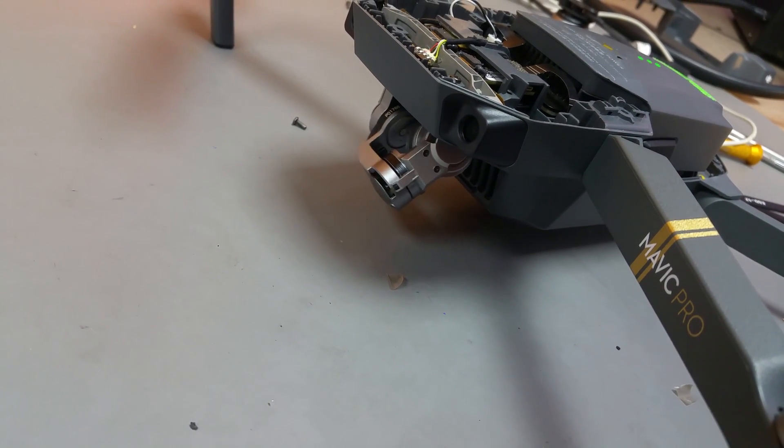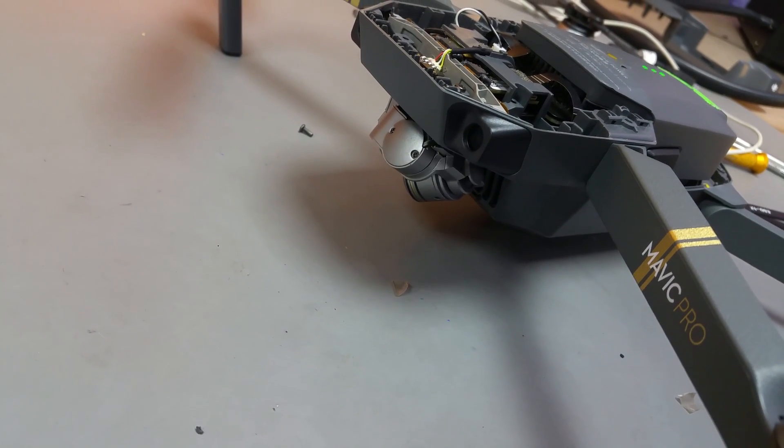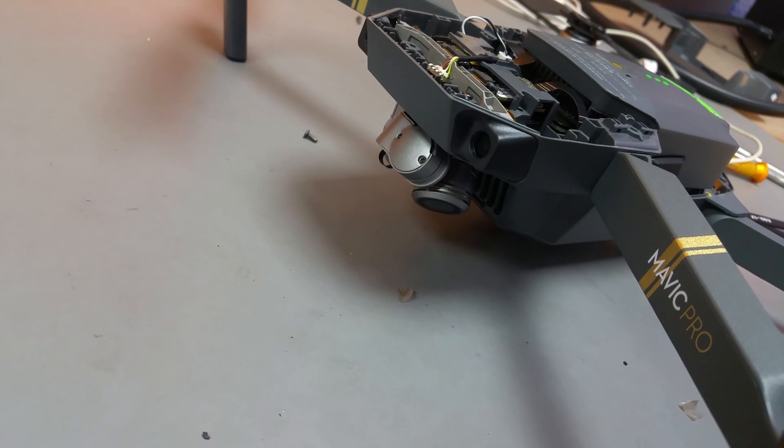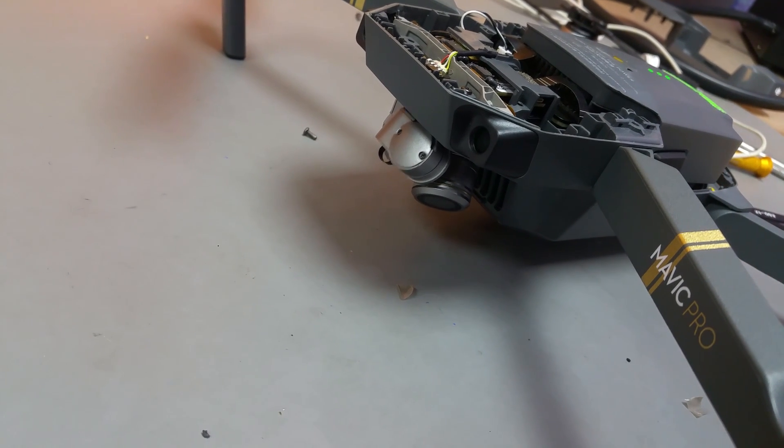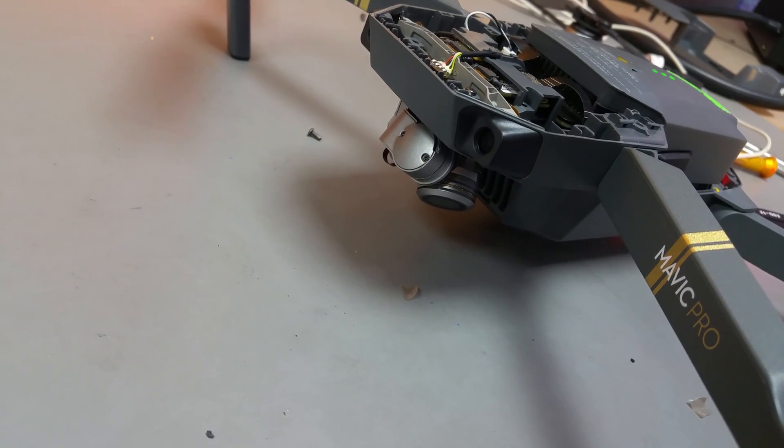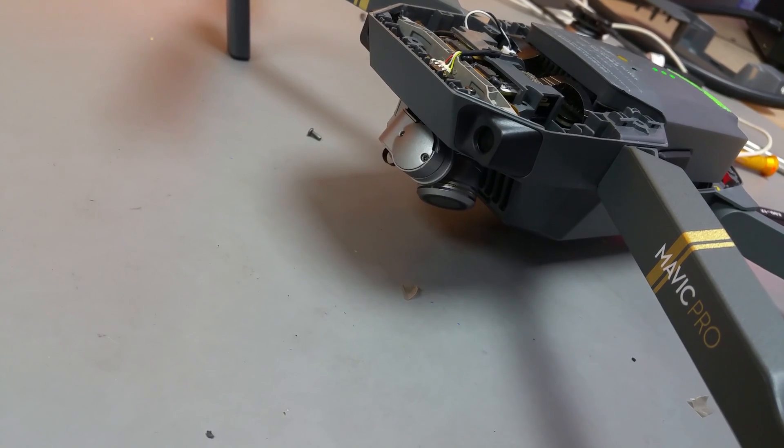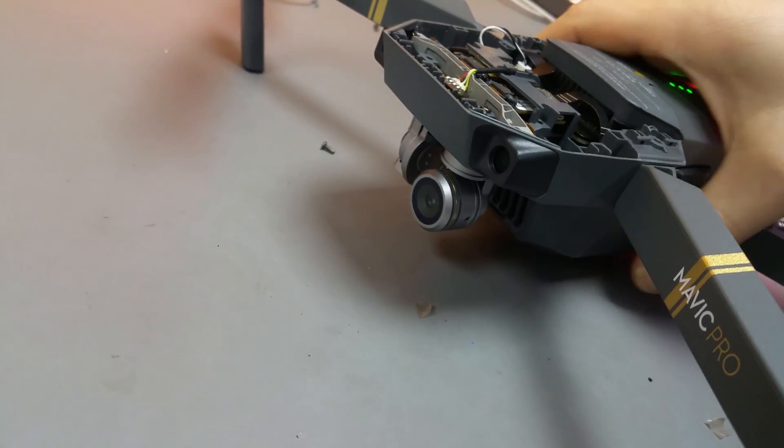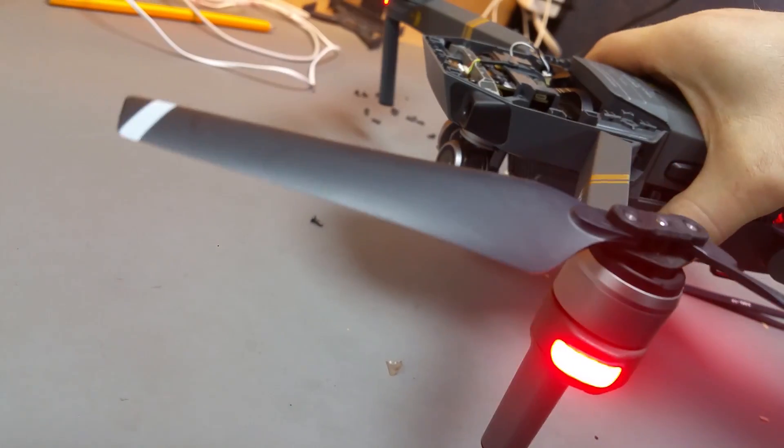Like I said, this drone had invisible damage on the flex. I really couldn't find it. But once I changed the flex it's actually all good and all working again.